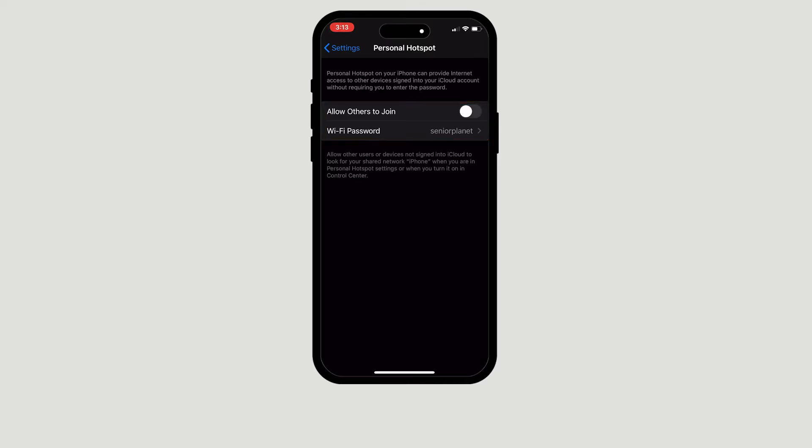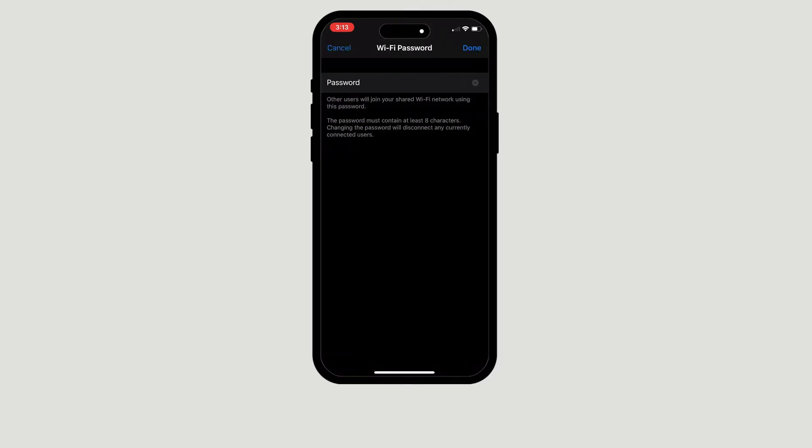Your first step will be to create a Wi-Fi password, and you can do that by clicking on Wi-Fi Password and then typing in your own password. The only requirement for this is it must contain at least eight characters.